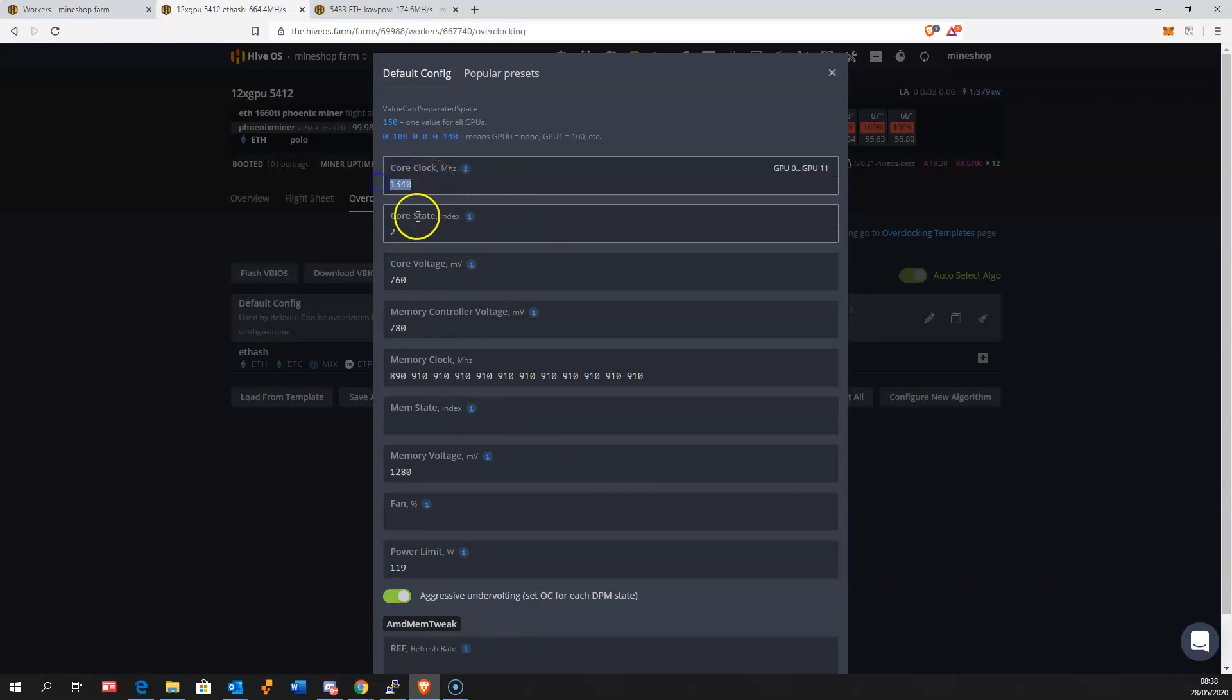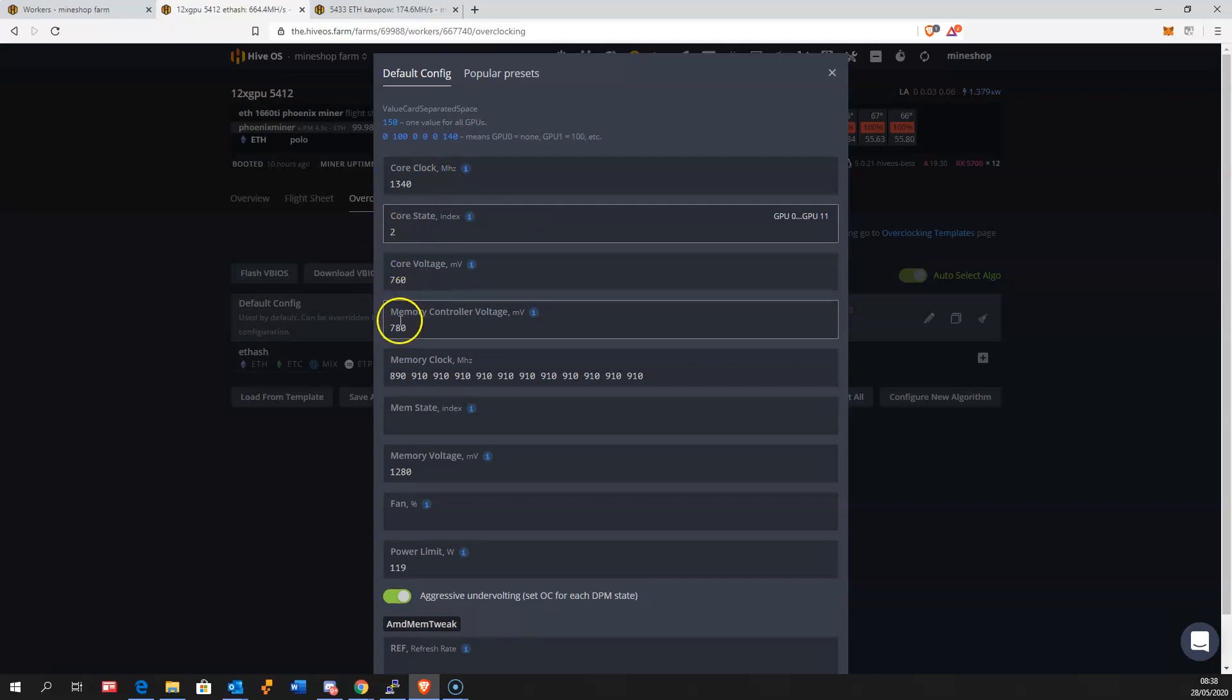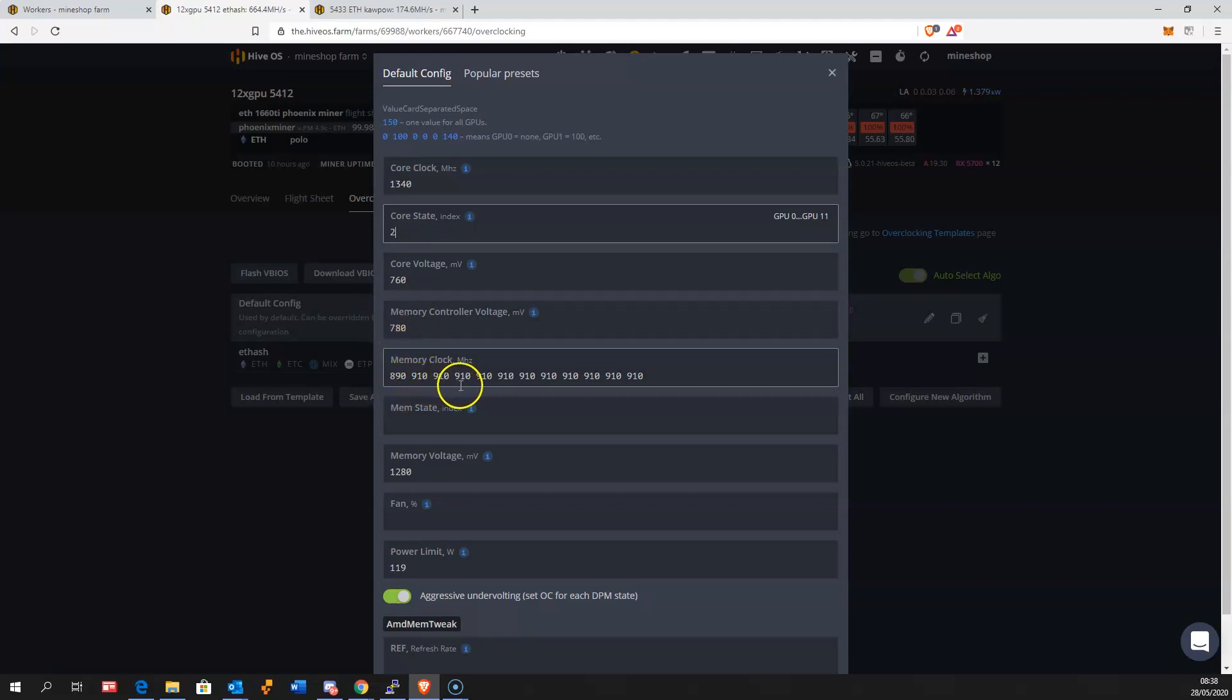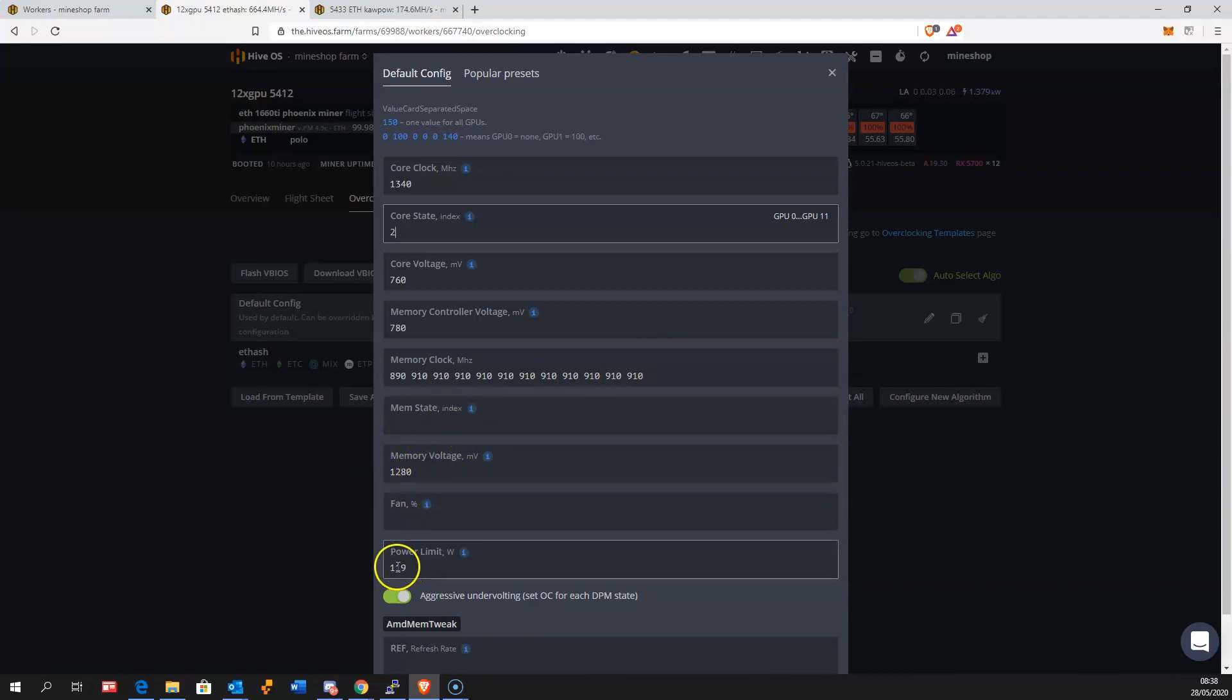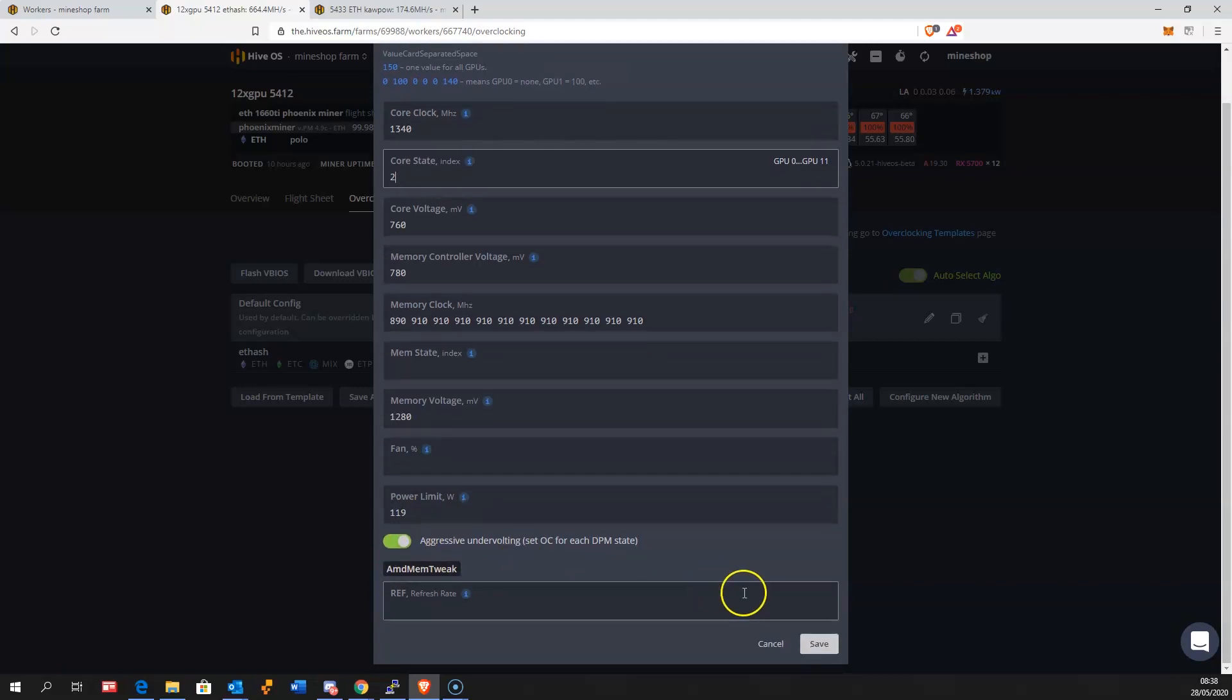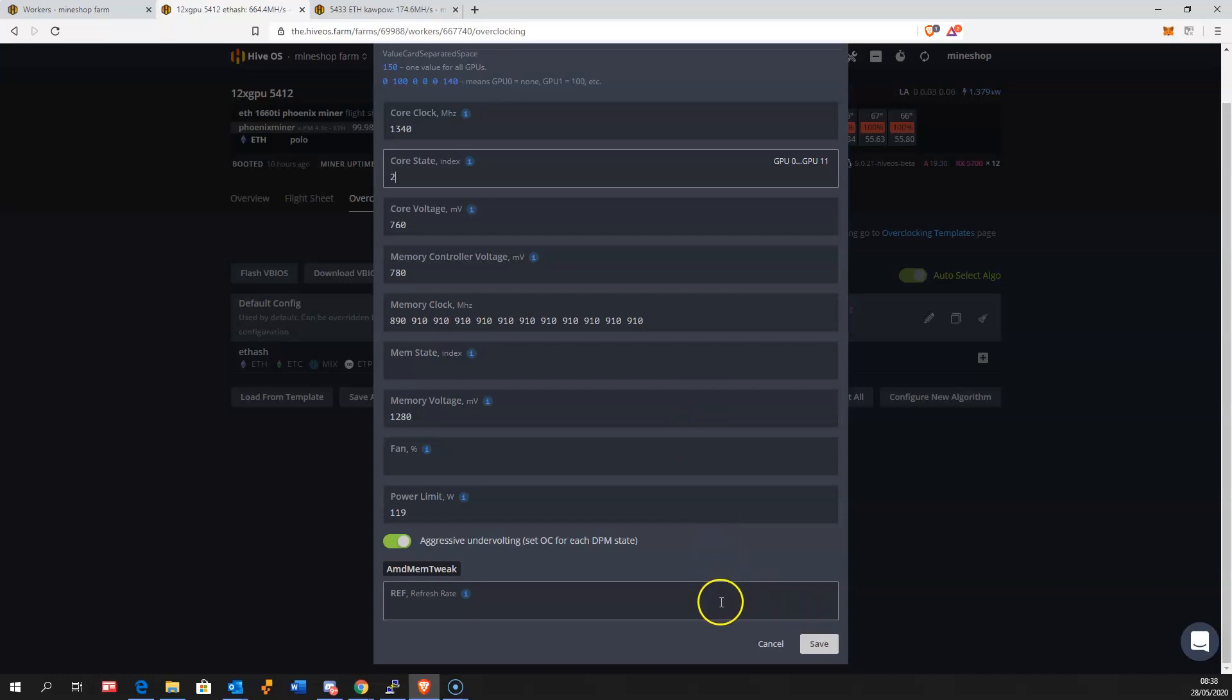This GPU uses 1340 core clock, core state 2, core voltage 760, memory controller voltage 780, memory clock averaging 910, memory voltage 1280, power limit set at 119. Aggressive undervolting is on but I don't think this works with these graphics cards.